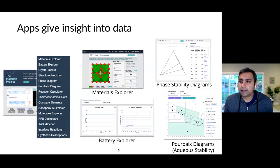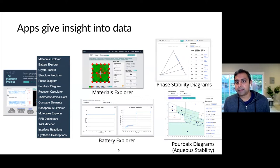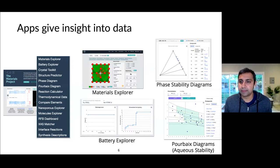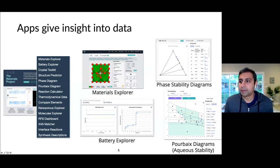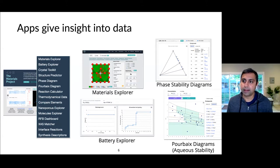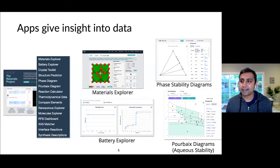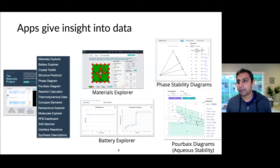In addition to the raw data sets, the Materials Project also has what we refer to as apps. There are many apps, and one of the things they do is help you make useful comparisons and plots from the data sets. For example, you can see a phase diagram or phase stability diagram that shows what the stable phases and phase equilibria are for a particular chemical space. A lot of these analyses require some post-processing where we are correcting energies or adding reference energies, and by using these online apps you can avoid some of that and have it all done for you.